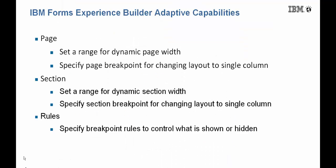So in summary, Forms Experience Builder 8.6 has some great new adaptive capabilities that let you set behaviors at a page, section, or for that matter, any element in your form with rules.